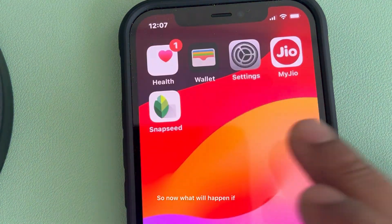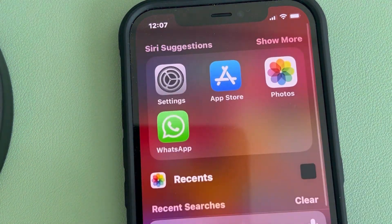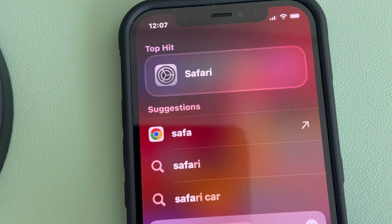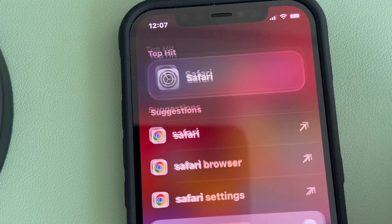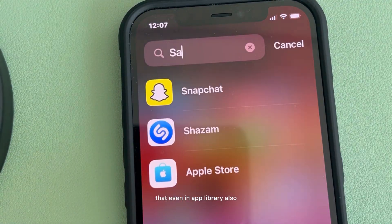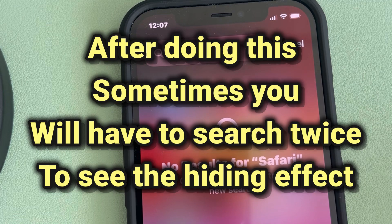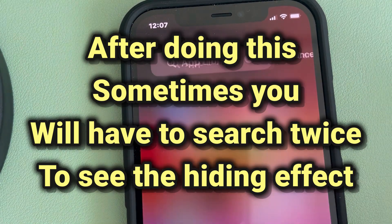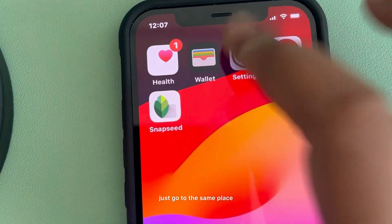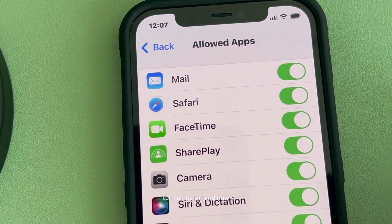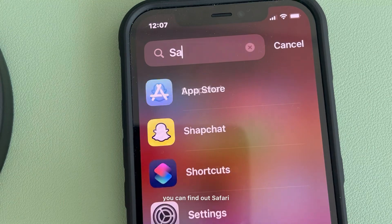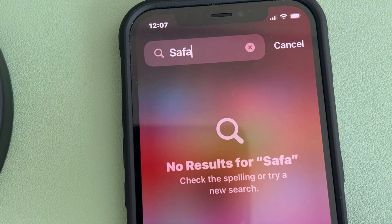Once you toggle off Safari, even if Safari is on your phone, you cannot find it — not even in App Library. But Safari is still on your phone. If you want it back, just go to the same place, turn Safari back on, and you can find Safari again.